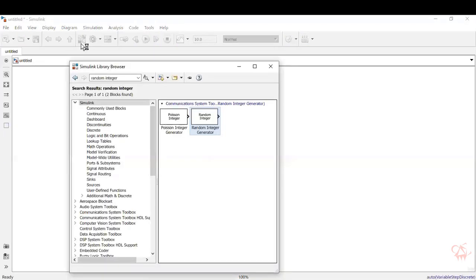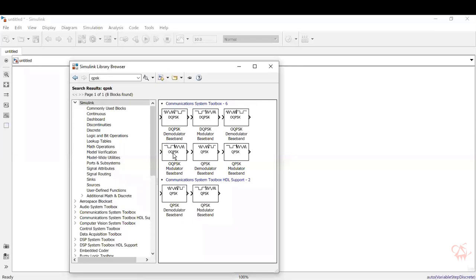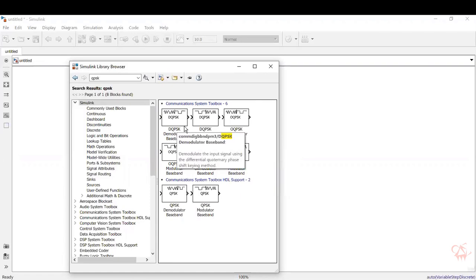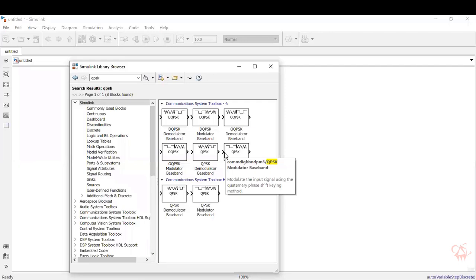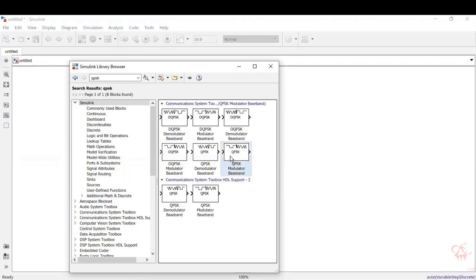Next we will need a modulator, which is a QPSK modulator. In Simulink, the QPSK modulator is available readily. Type in 'QPSK' and press enter. You can see there are various QPSK blocks available — this is differential QPSK, this is offset QPSK. In our experiment, we will be using a simple QPSK baseband modulator. Select the block, drag and drop it on the screen.